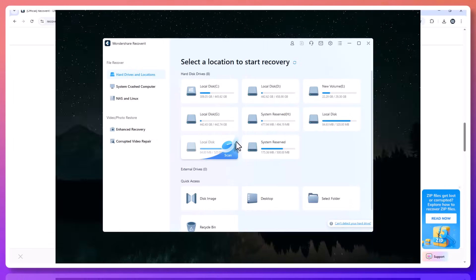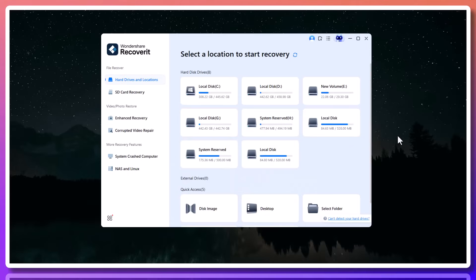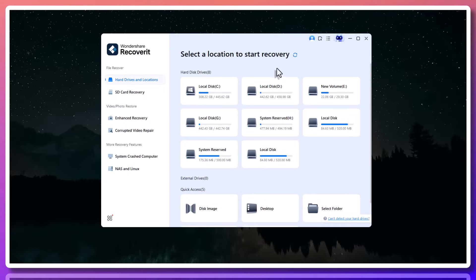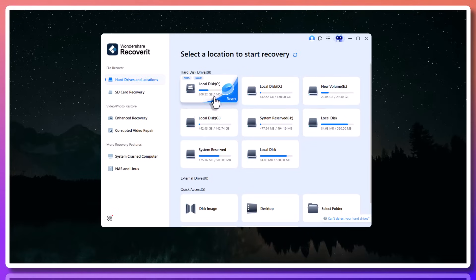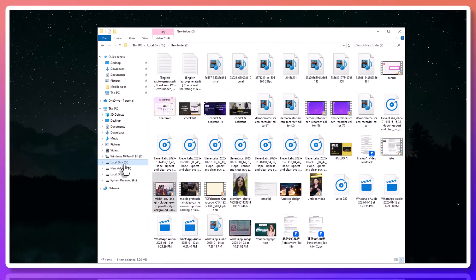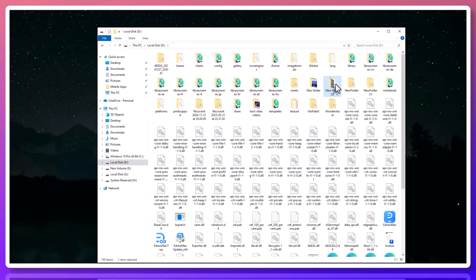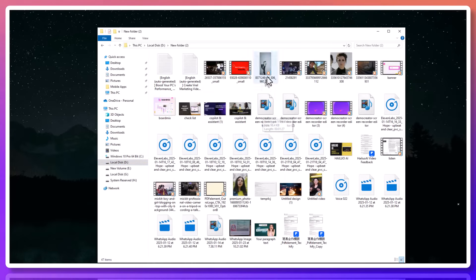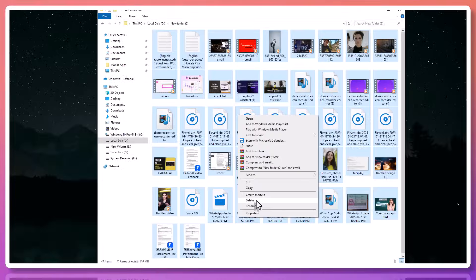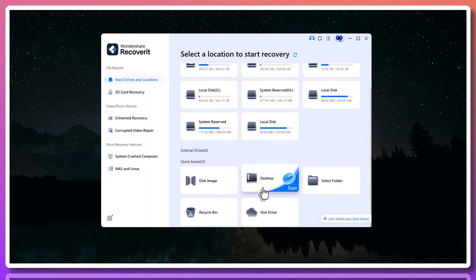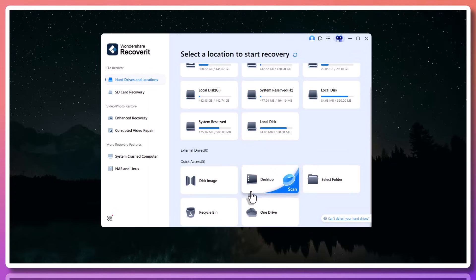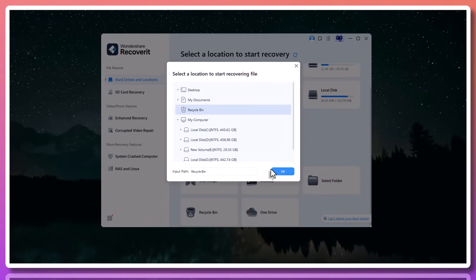Let me walk you through how simple and effective it is to use. Once you open the Recoverit v13.5 application on your computer, the interface is clean and beginner-friendly. You don't need to be tech-savvy to understand it. The first thing you'll do is select the location where you last saw the file. Maybe it was on your desktop, inside your documents folder, or maybe you lost it from a USB flash drive or SD card. No problem. Recoverit supports them all.